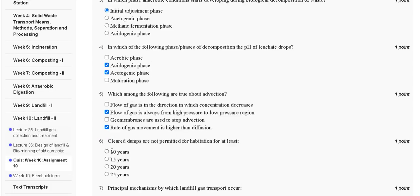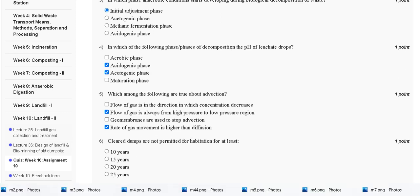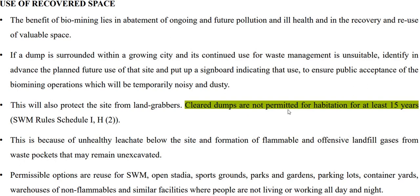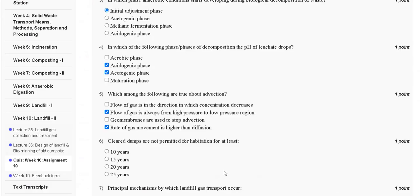Question number six: closed dumps are not permitted for habitation for at least how many years? Options: 10 years, 15 years, 20 years, or 25 years. The explanation: closed dumps are not permitted for habitation for at least 15 years. So the correct answer for question number six is option B — 15 years.